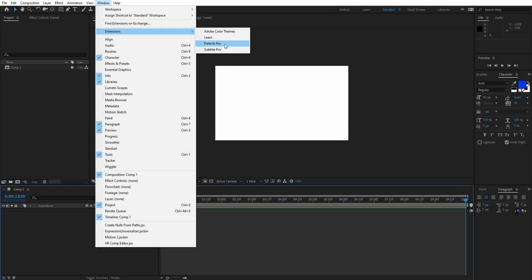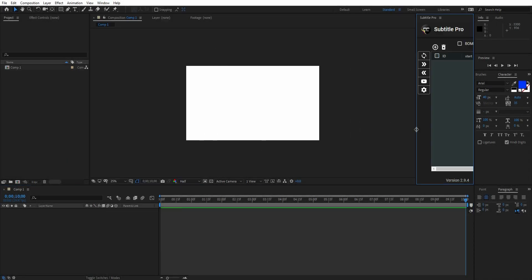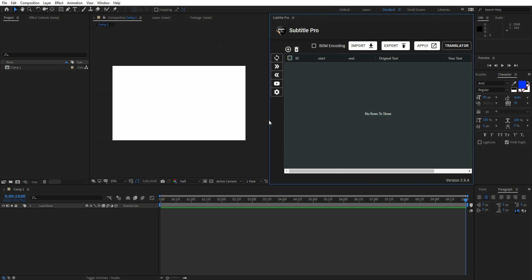Hey, what's up? This is Daniel from Let's Motion, and here is a summary of what's inside the latest version of Subtitle Pro.